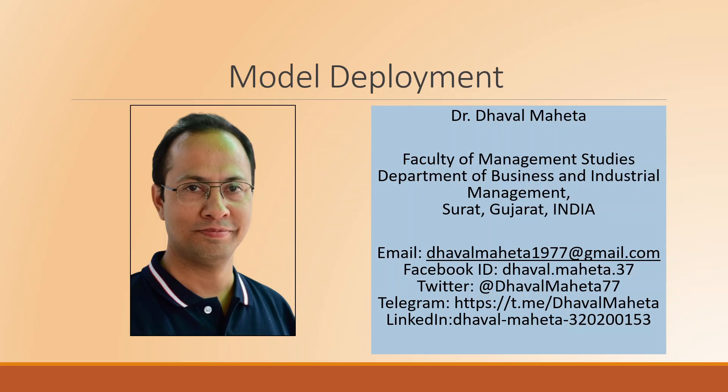Hello to all of you. This is Dr. Tawal Mehta and today we'll understand how to do model deployment in RapidMiner.